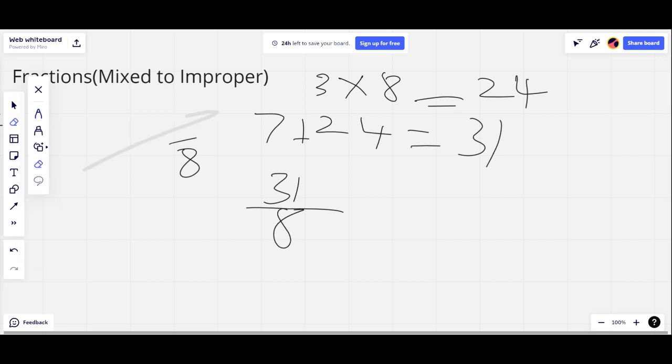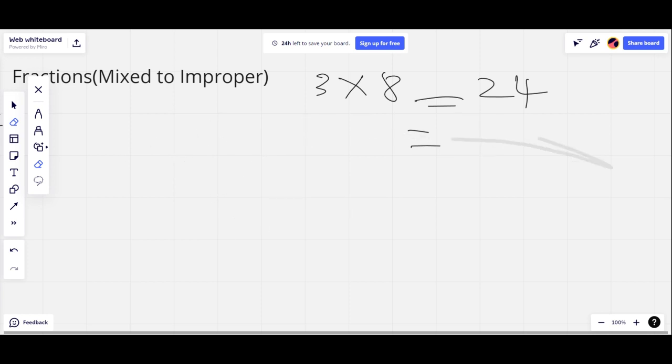Let's do another two questions on this, and then we can move on to improper to mixed.